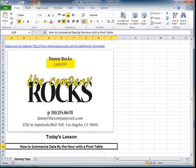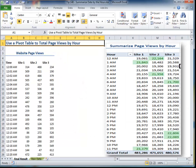Hello, and welcome back to Tips and Time Savers. I'm Danny Rocks, and in today's lesson, I'm going to show you how to use a pivot table to summarize data by the hour.